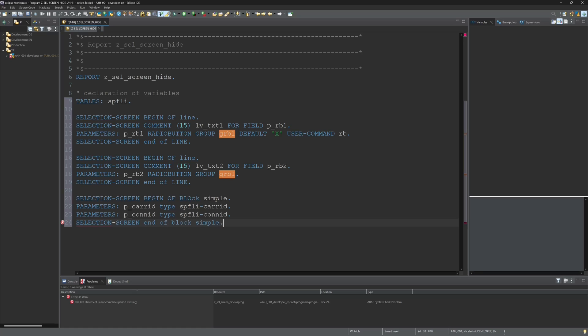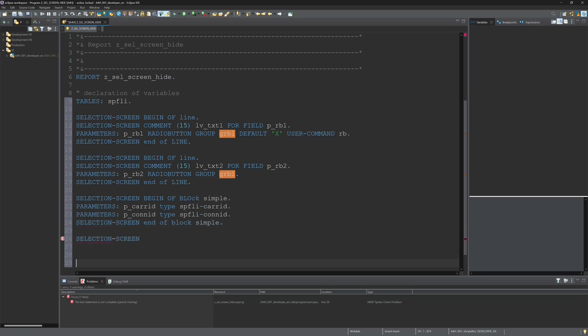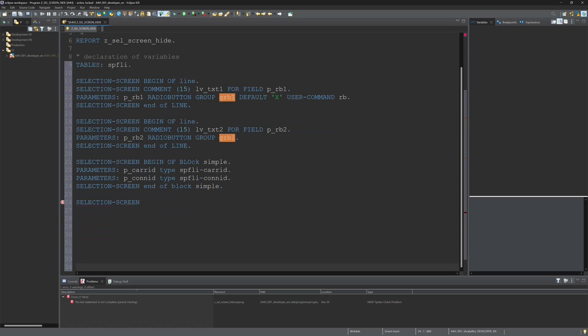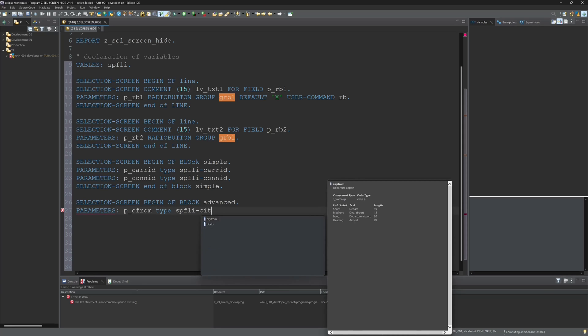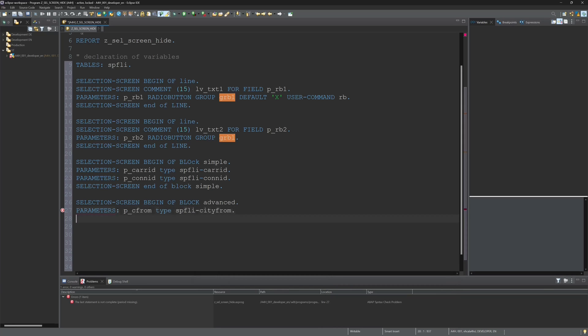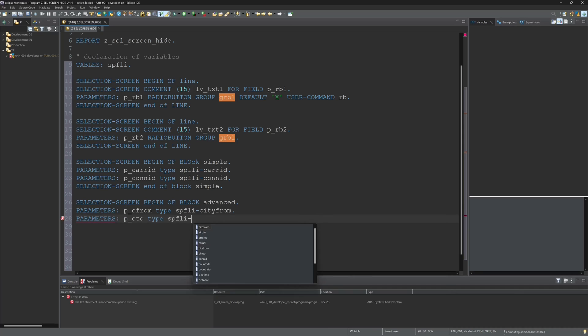Then I write selection screen end of block simple. Then I create another block. I call this block advanced and I create here two more input fields, two more parameters, two columns from the table SPFLY: one city from and the second city to.